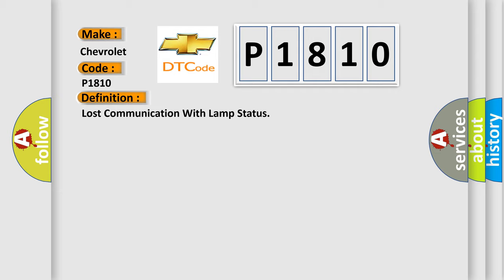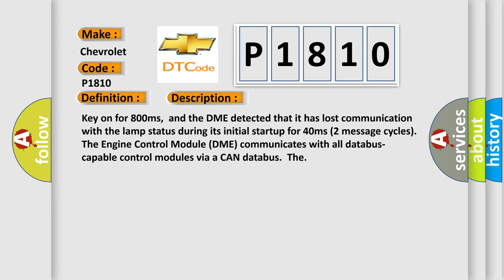And now this is a short description of this DTC code. Key on for 800 milliseconds. And the DME detected that it has lost communication with the lamp status during its initial startup for 40 milliseconds. Two message cycles. The engine control module DME communicates with all database capable control modules via a CAN database.